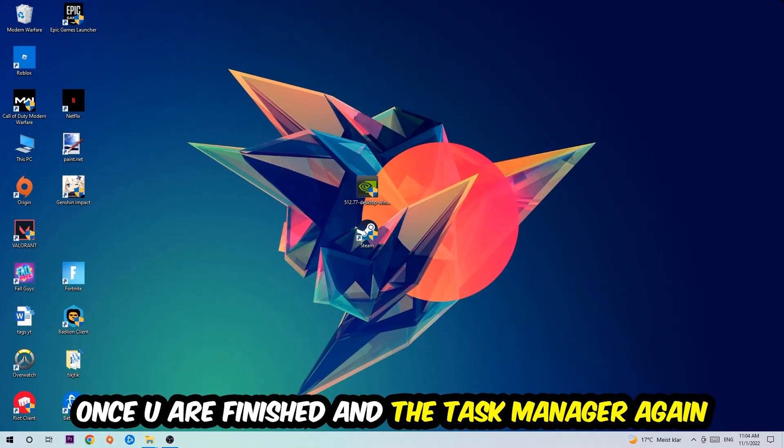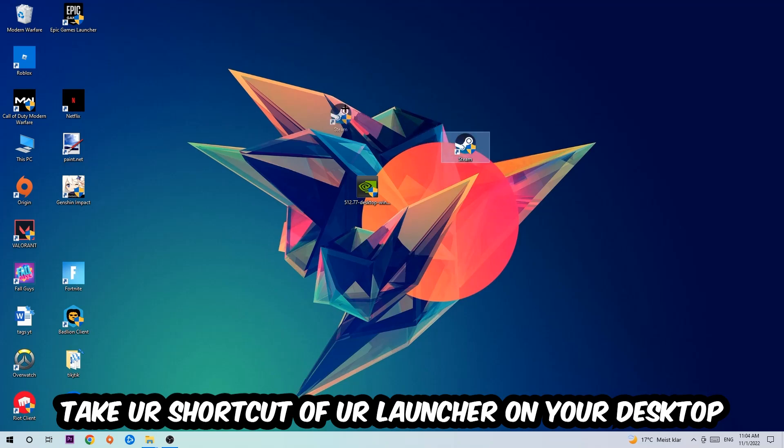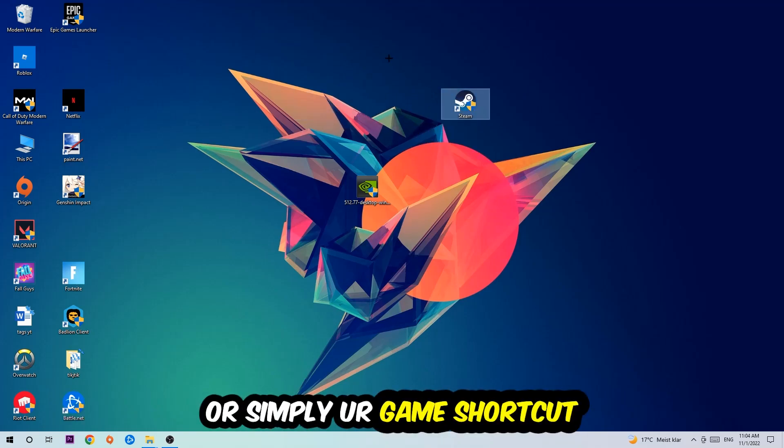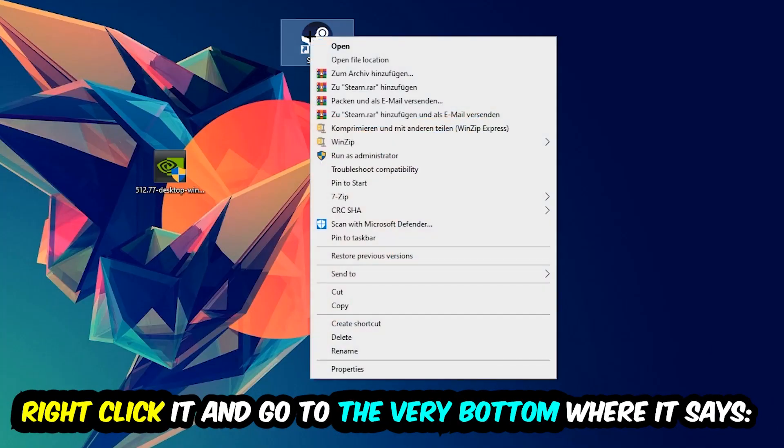The next step is to take your launcher shortcut from Steam or your game shortcut on your desktop, right-click it, and go to the very bottom where it says Properties.